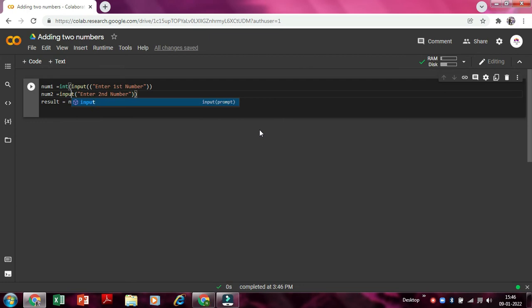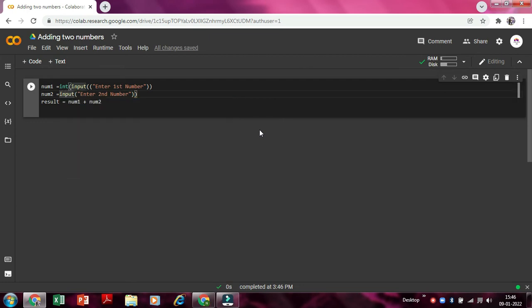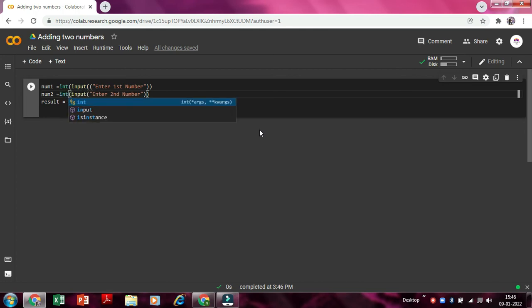So here also the same thing, now we'll type here input. As this input is there, now we'll just bracket open it. Now we'll write int so it will store it in integer form.